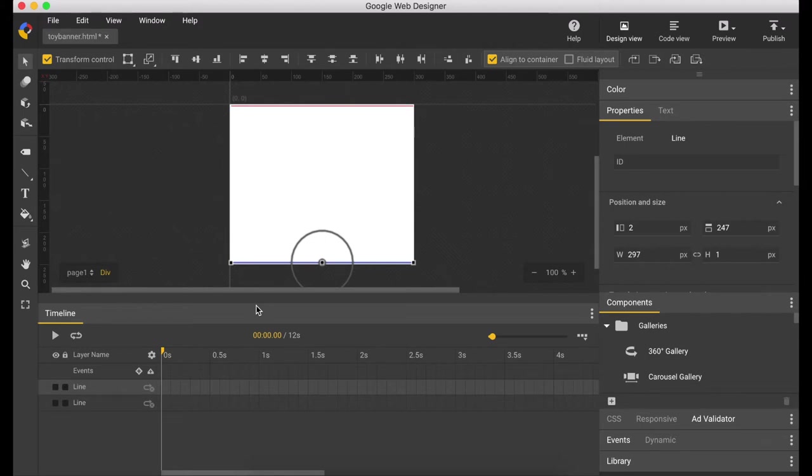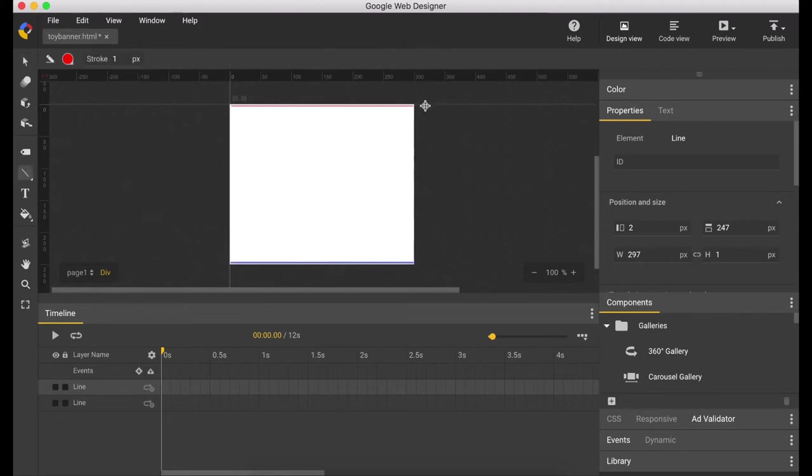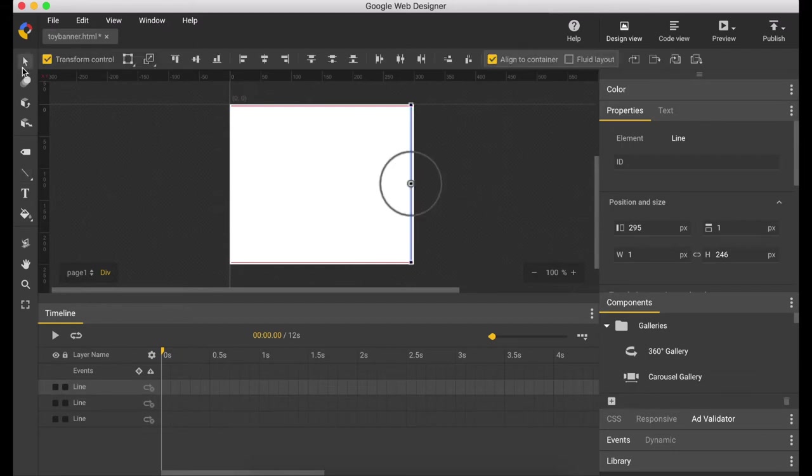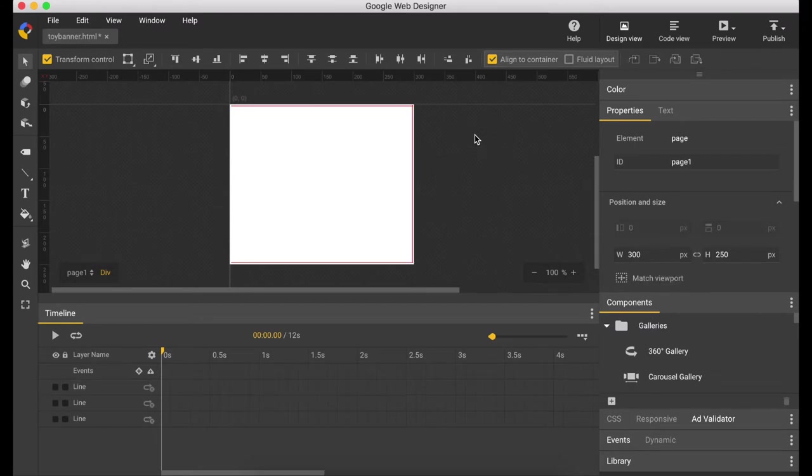So now let's create the right side line. Hold the shift key and drag the line. Let's adjust the position a little bit to go to the right using arrow keys on your keyboard. There you go. Now we have the borders.